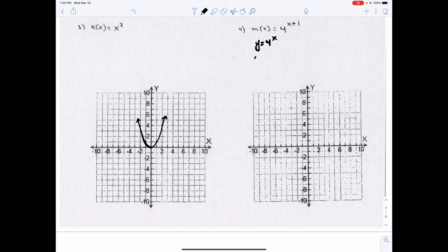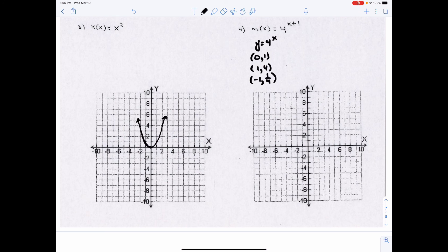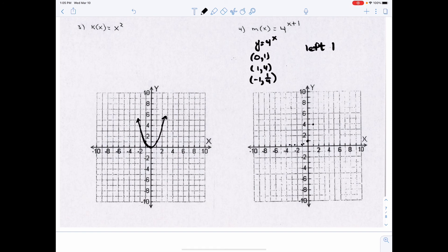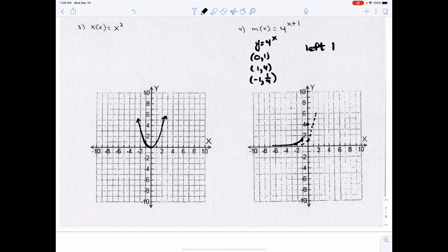Here the basic equation is y = 4^x. The key points are (0, 1), (1, 4), and (−1, 1/4). We then shift left 1 because the 1 can't be moved to the y side — it's with the x, so I do the opposite of what it says and go left 1. Draw the basic graph with those three points, then move each point left 1. You don't need to shift the horizontal asymptote here because shifting a horizontal line left doesn't move it. So (1, 4) moves to (0, 4), (0, 1) moves to (−1, 1), and (−1, 1/4) moves to (−2, 1/4), then draw the graph.